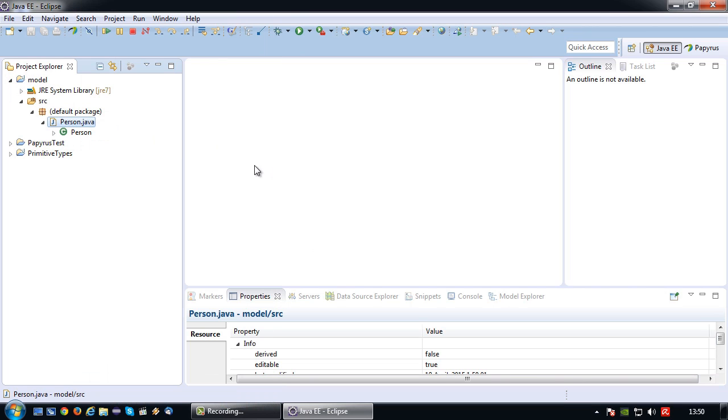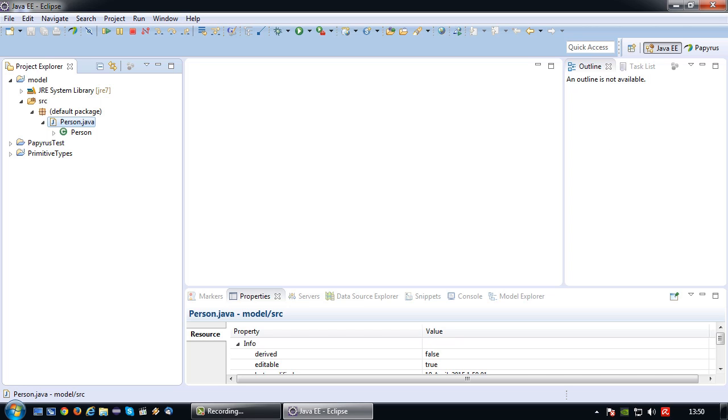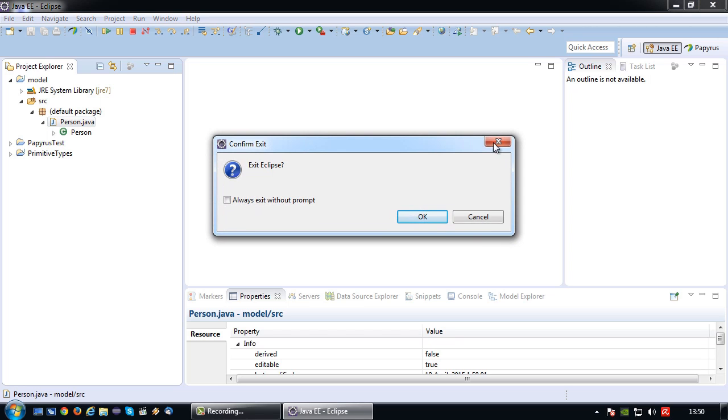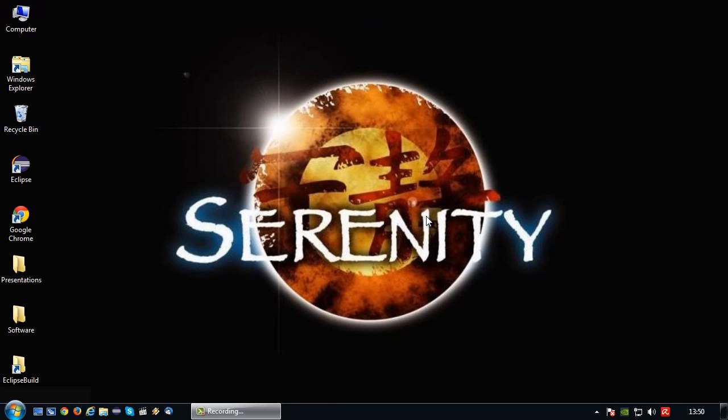Okay, so that is the basics of the Papyrus plugin installation in Eclipse and a quick round of testing. So, let's close Eclipse and say that's all for today. See you next time.